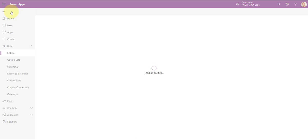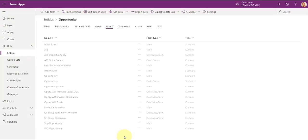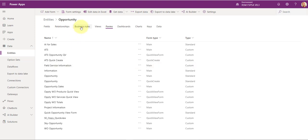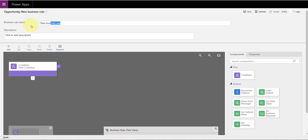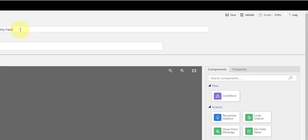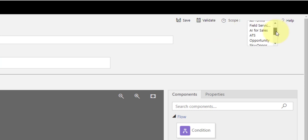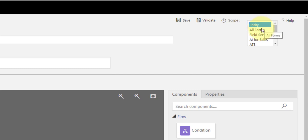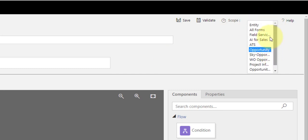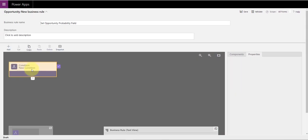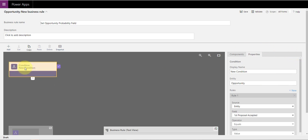I've already created the business rule, so let me pull that up. You can go to Business Rules and click Add Business Rule to create a new one. You can name it right here — I'm going to say 'Set Opportunity Probability Field.' You can set the scope as well: one specific form, all forms, or entity level. In my example, I actually did all forms. Click on the condition that's already there.